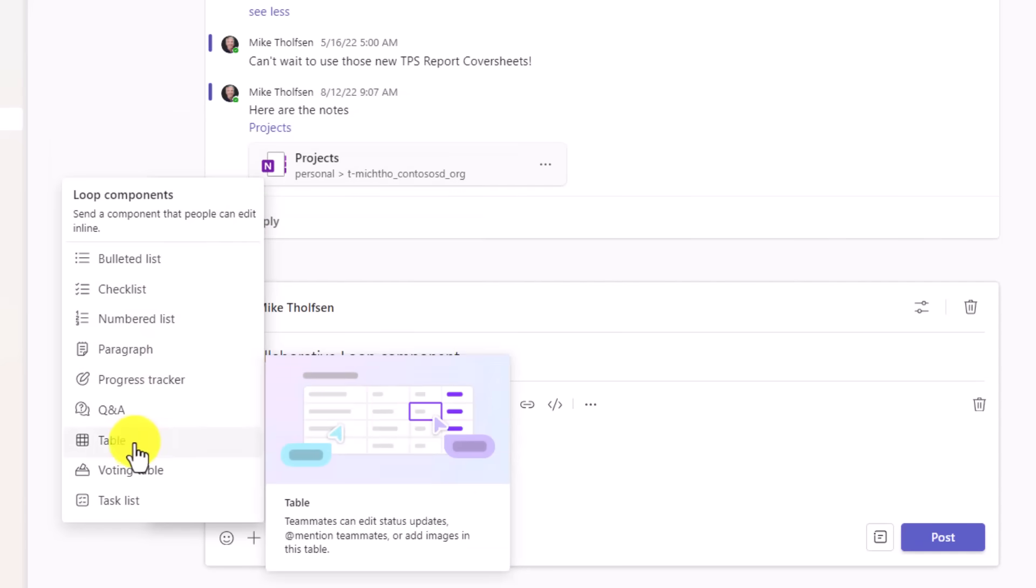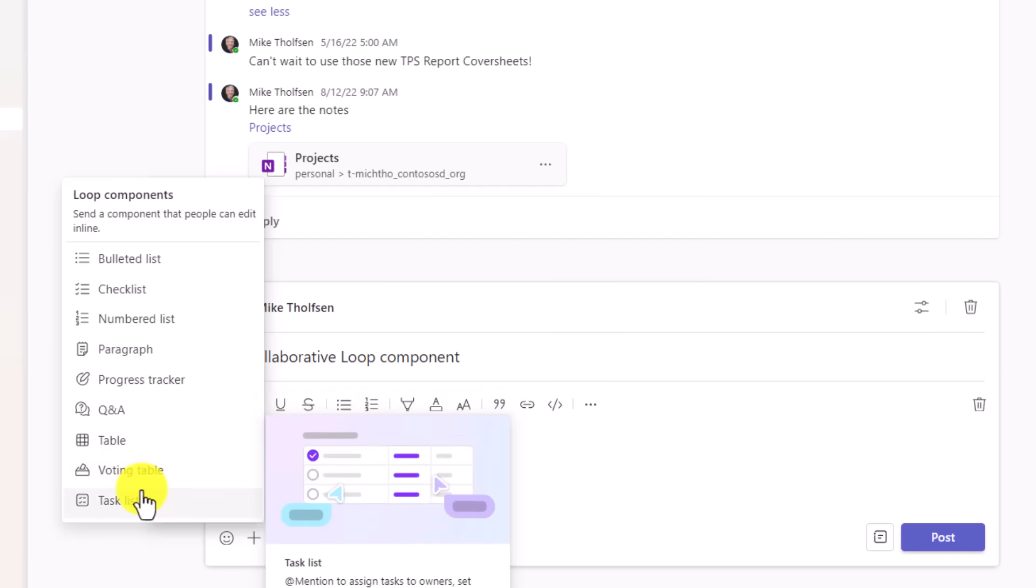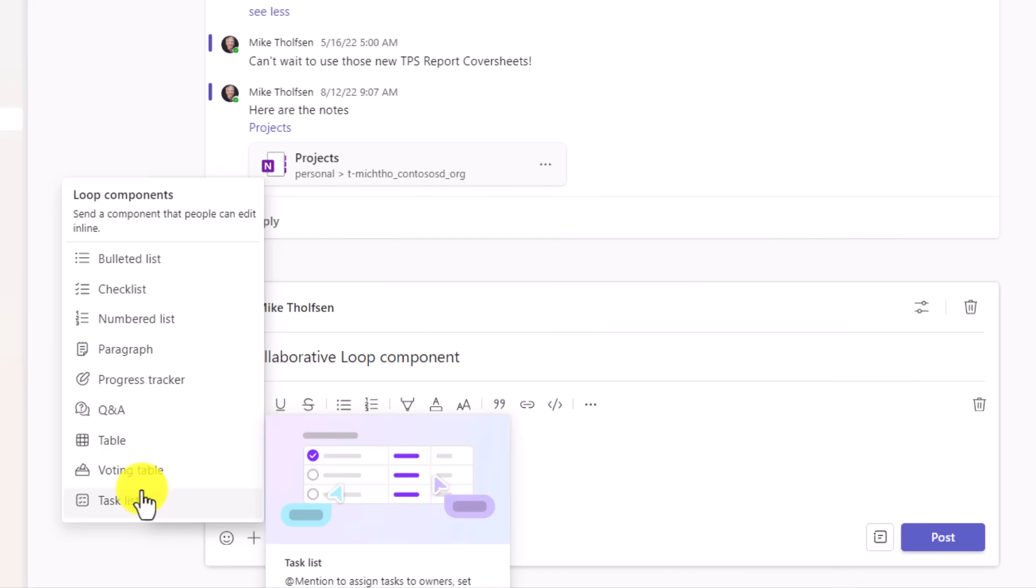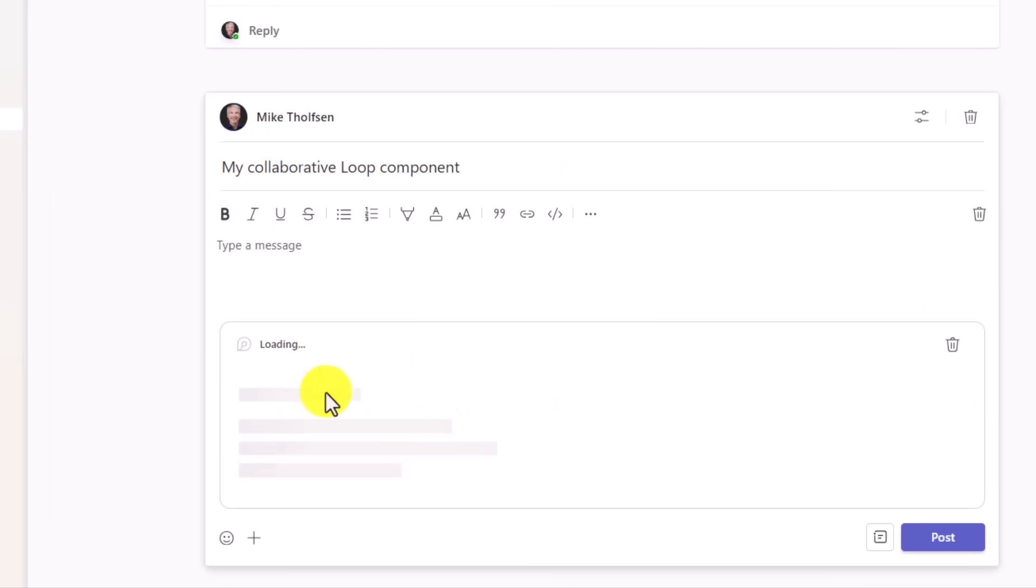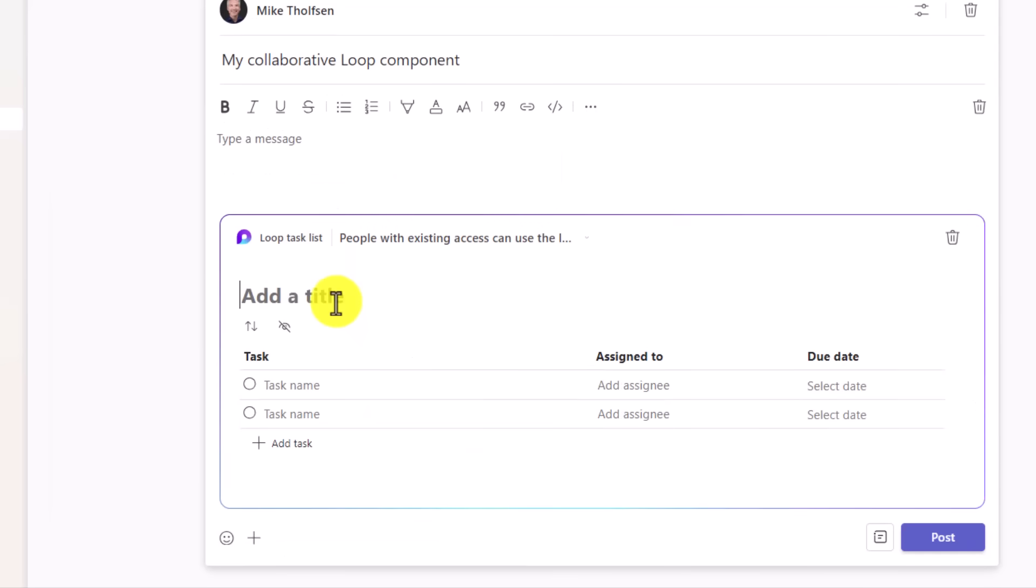Q&A, tables, task lists, and these are all collaborative, just like the way loop works in all the other apps, whether it is Whiteboard or Outlook or Word, or it's coming to OneNote soon. I'm going to choose a task list here to make my first component. We'll give it the title, the TPS report planning task list...